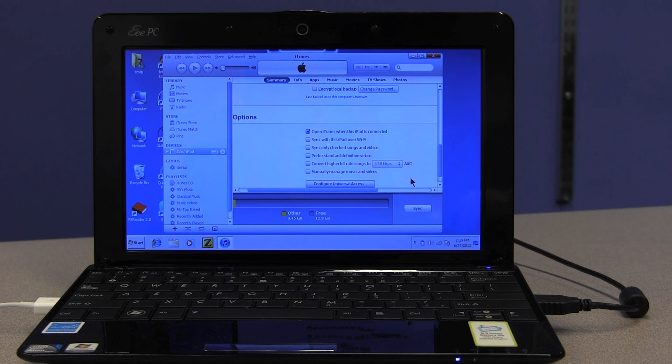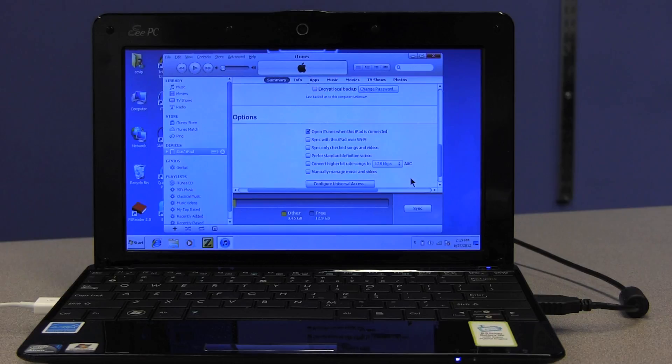The Universal Access dialogue updates and we hear the iPad announce: 'Hold button to the right, messages, double tap to open.' We've reactivated VoiceOver on the iPad using the PC.